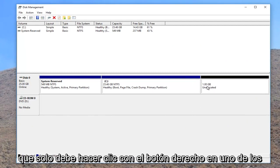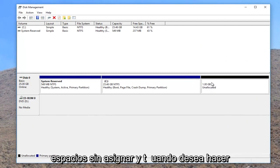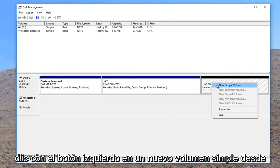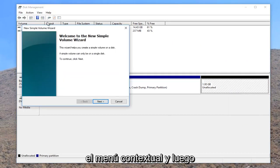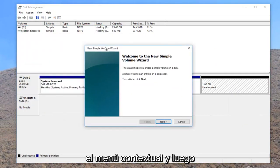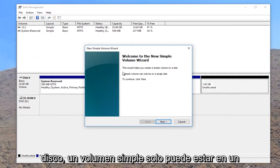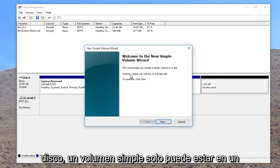So you want to just right-click on the unallocated space and then you want to left-click on new simple volume from the context menu. And then the new simple volume wizard should appear. This wizard helps you create a simple volume on a disk. A simple volume can only be on a single disk. To continue, click next.